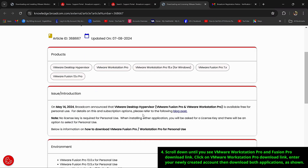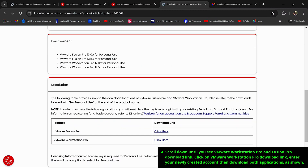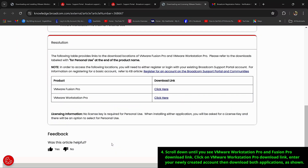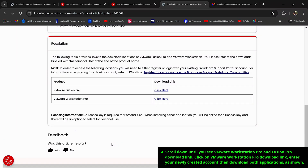Scroll down until you see the VMware Workstation Pro and Fusion Pro download link. Click on the VMware Workstation Pro download link, enter your newly created account, then download both applications as shown.